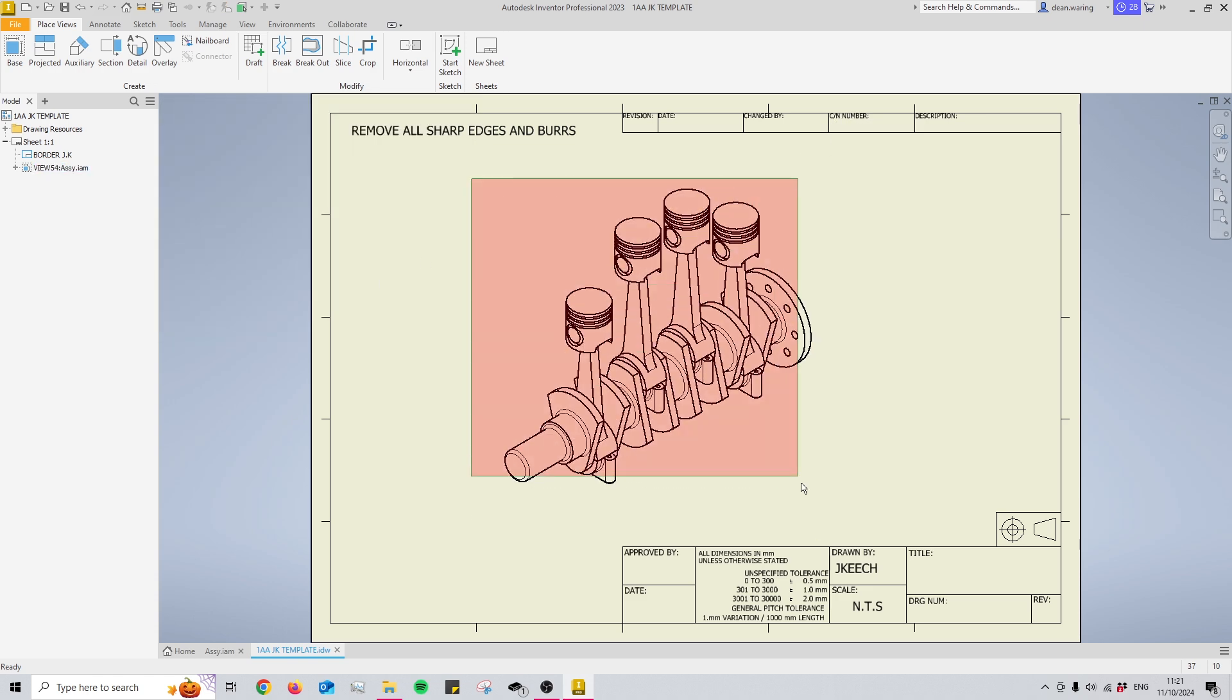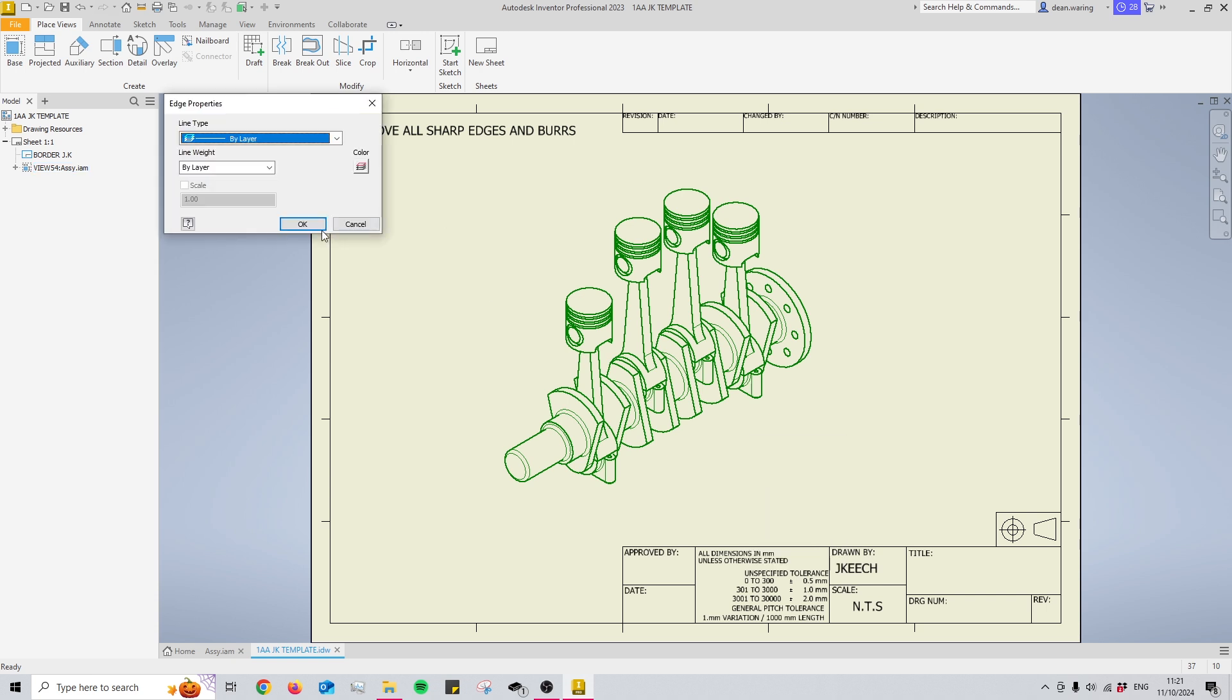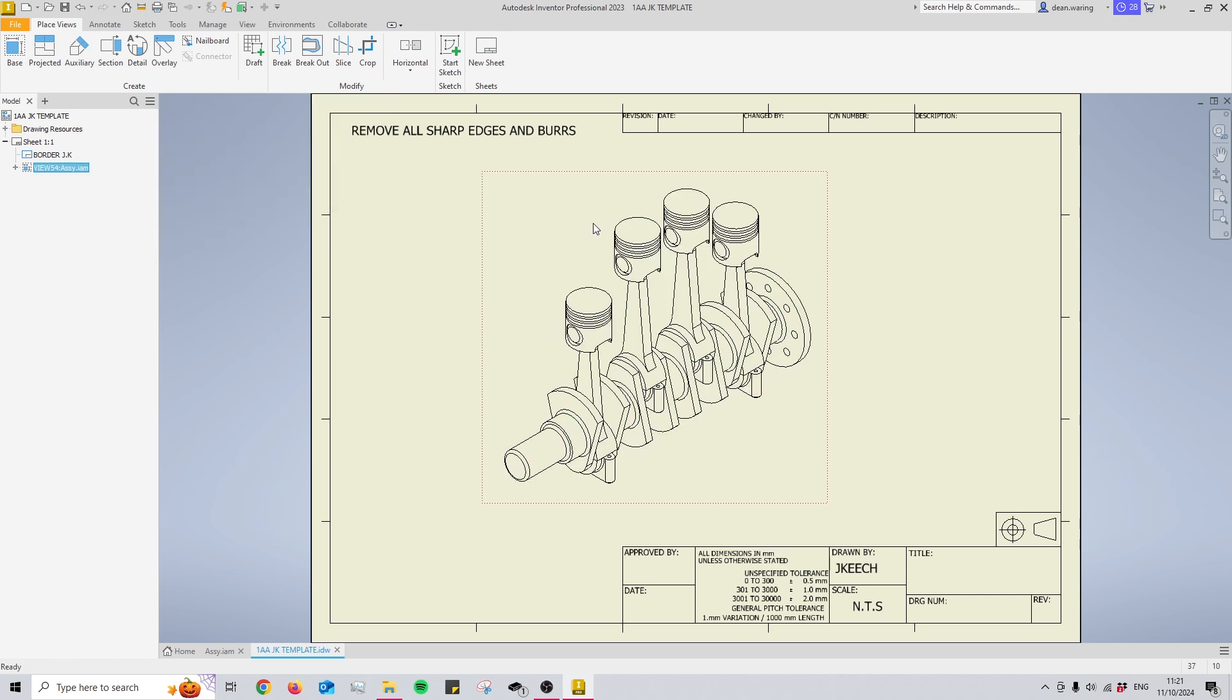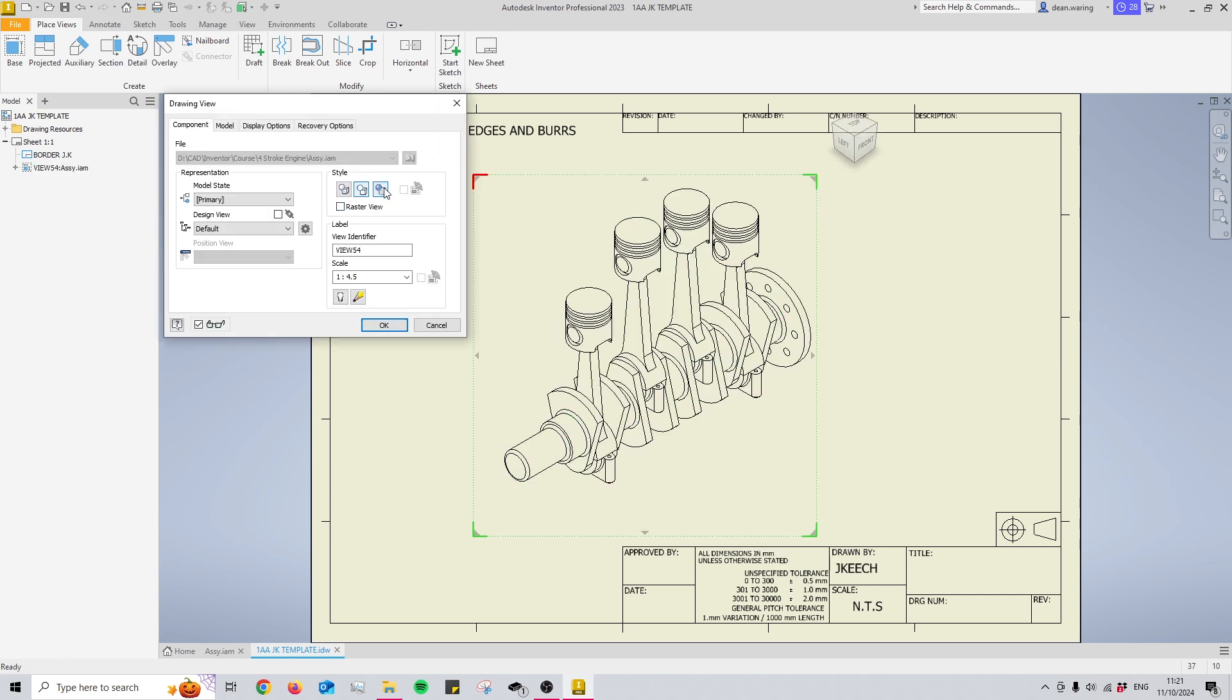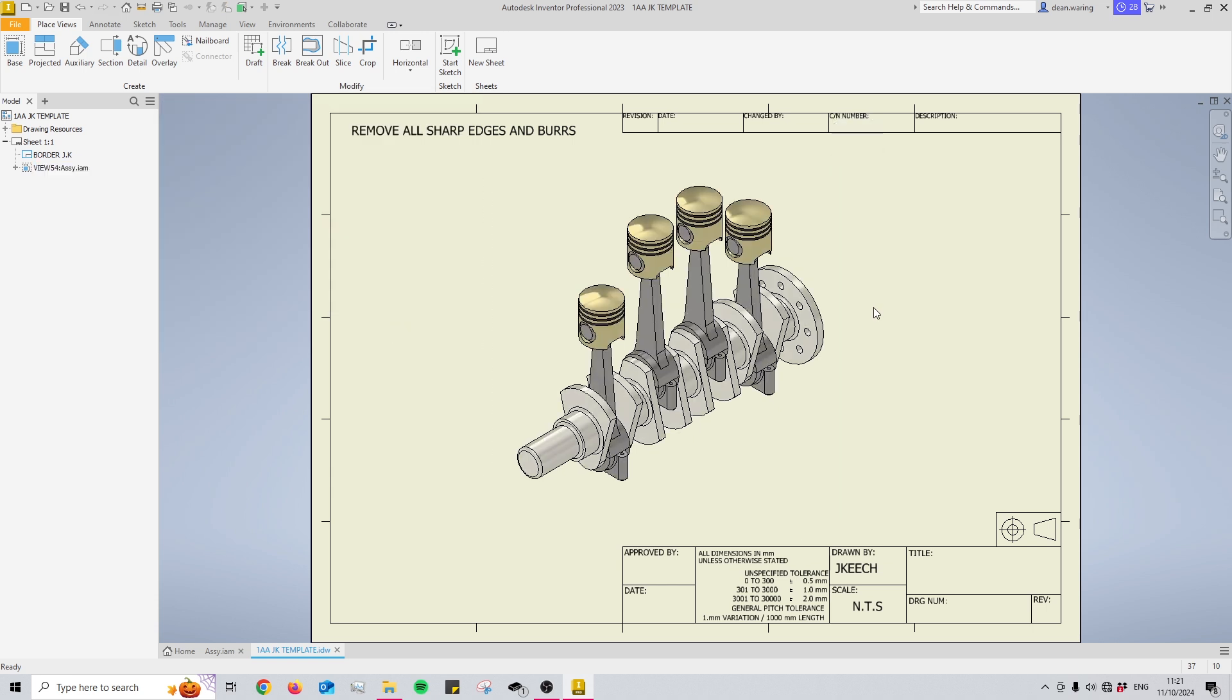Now what I tend to do is I will take all the line weights and just lower it and then I will add the color using that button there and that just gives me a nice visual of what the assembly is going to look like.